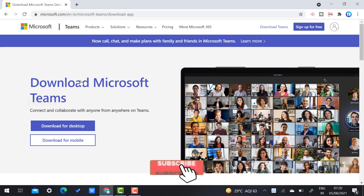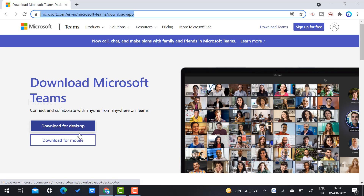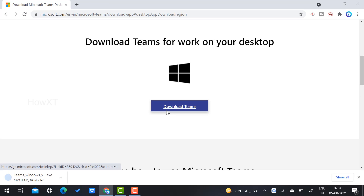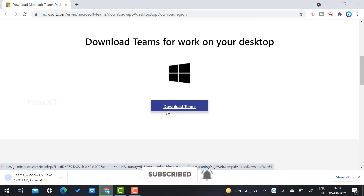Once you click the link, it will automatically direct you to the Microsoft download page. There are two options: one is desktop download and the second is mobile download. I click 'Desktop Download' and it will ask you to download Teams. Once you click 'Download Teams', the Teams .exe file will be downloaded to your laptop.